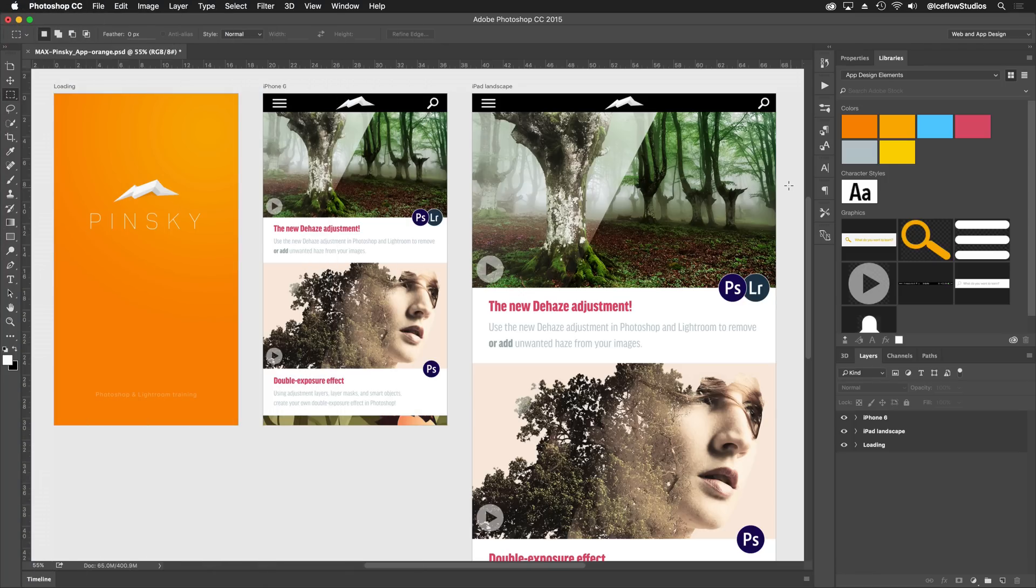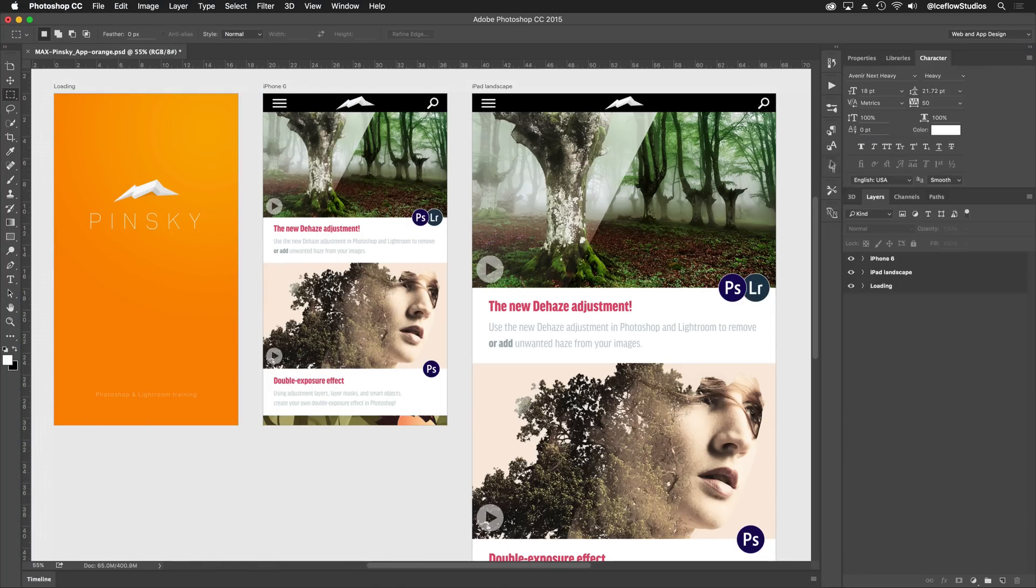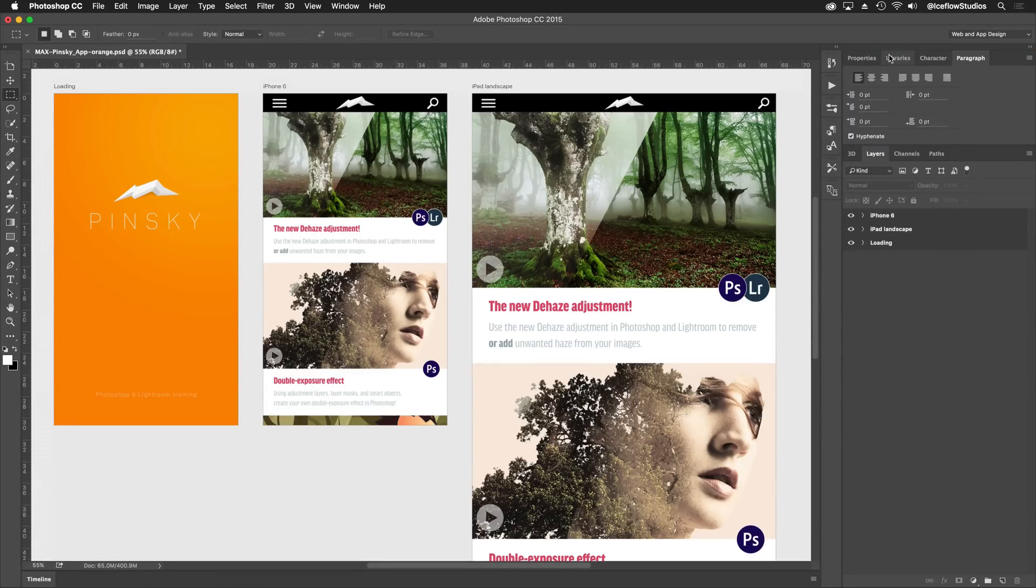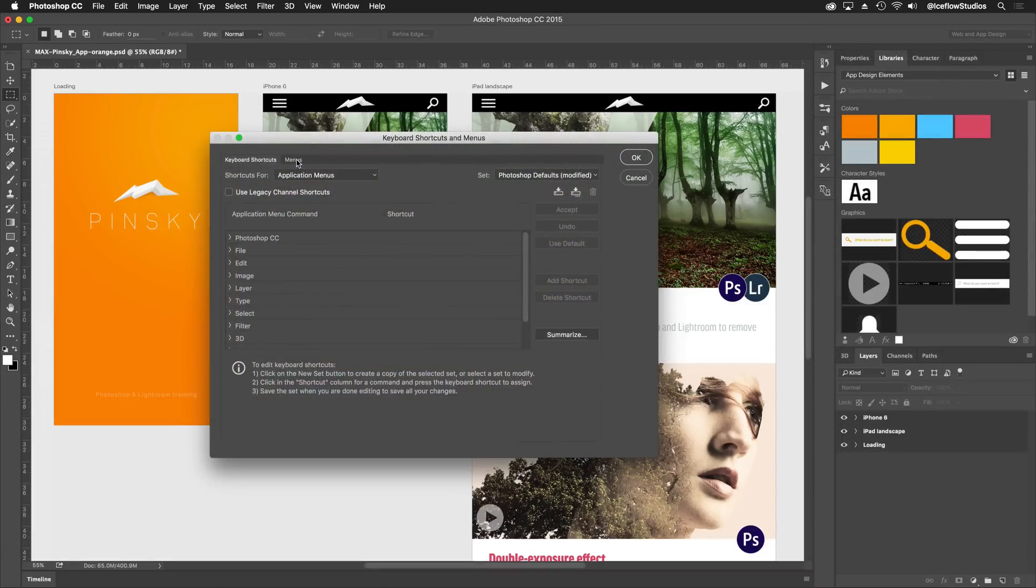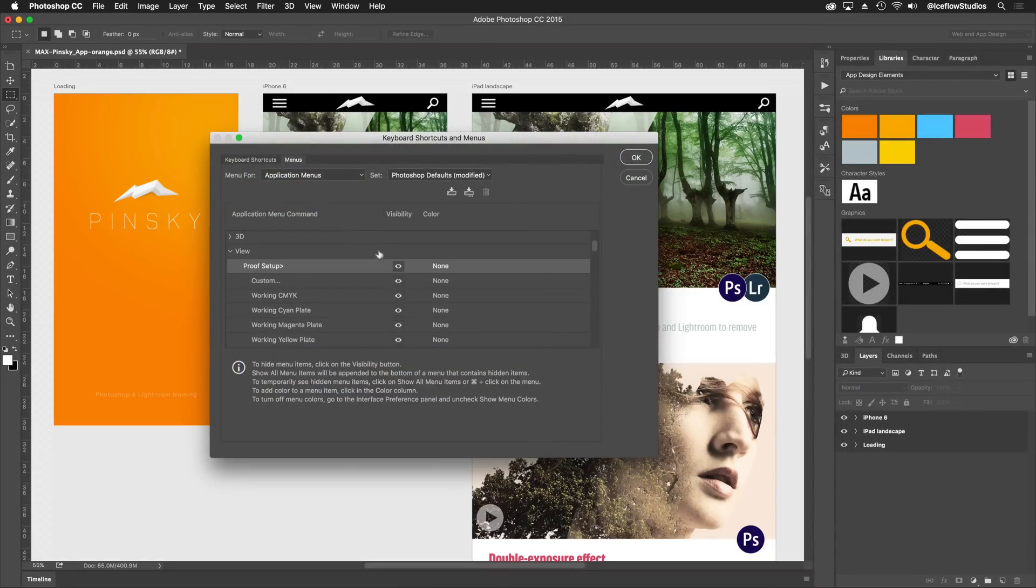In previous versions of Photoshop, you've been able to customize almost all aspects of the application, from moving and closing your panels, editing your keyboard shortcuts, and even hiding menu items that you typically don't use.